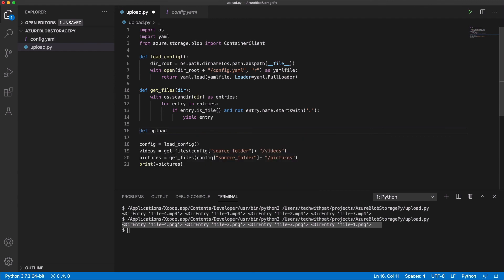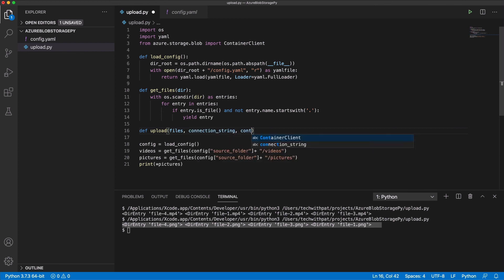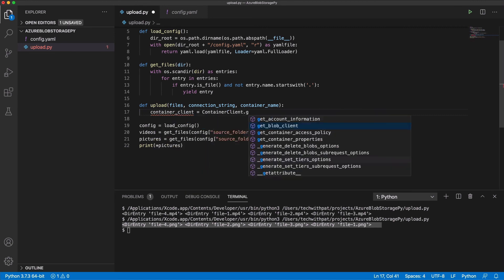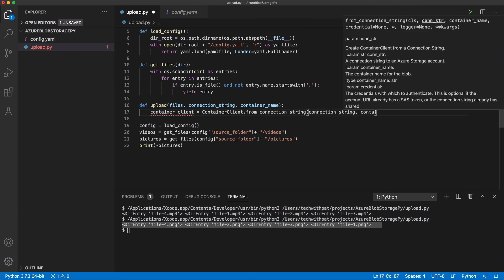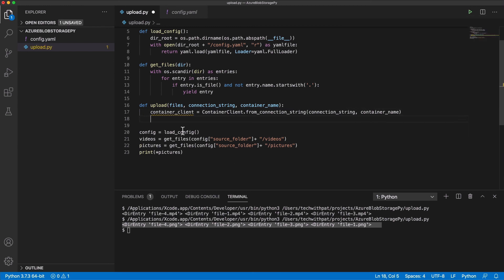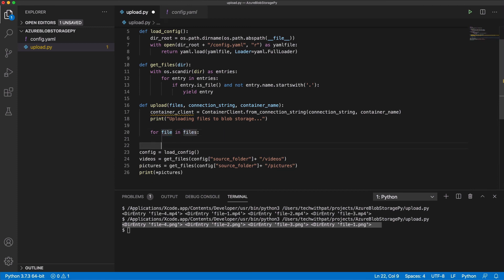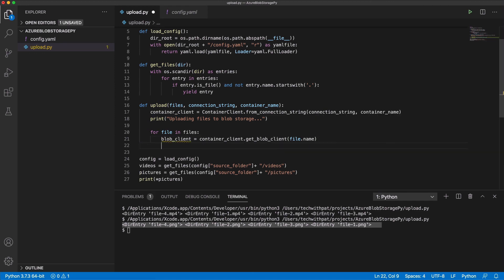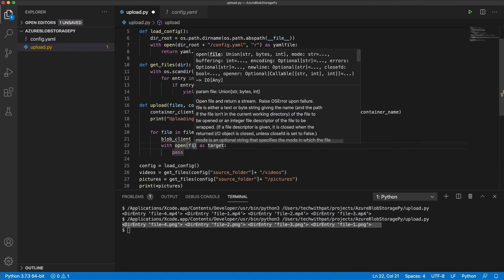Let's write a function for uploading files. I call it upload. The function has three parameters: the file to send to the blob storage, the connection string, and the container name. I need an instance of the BlobContainerClient class, which allows me to manipulate the Azure storage container and its blobs. I print a message that shows the upload is in progress. For each file, I need an instance of the BlobClient class. I call the function get_blob_client on the container client. BlobClient has the upload function that takes a file as an argument and sends it to the blob storage.